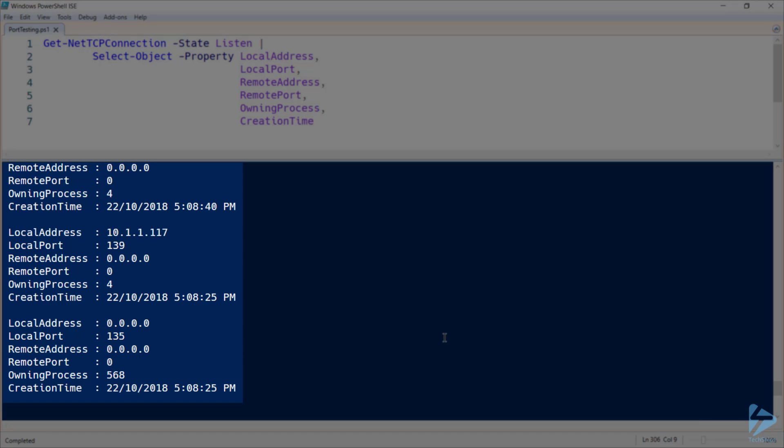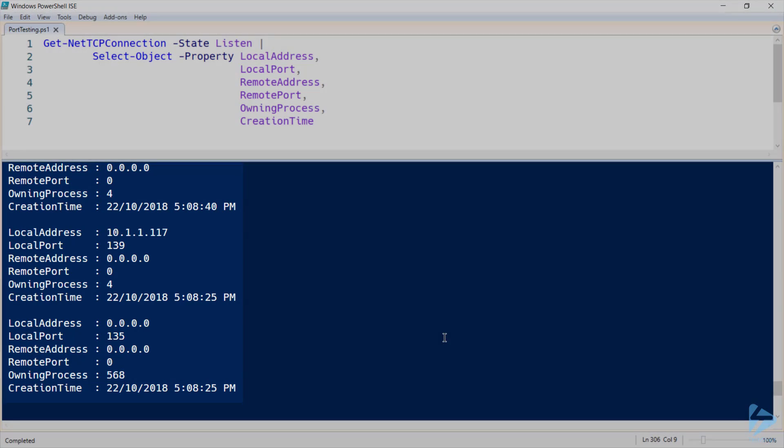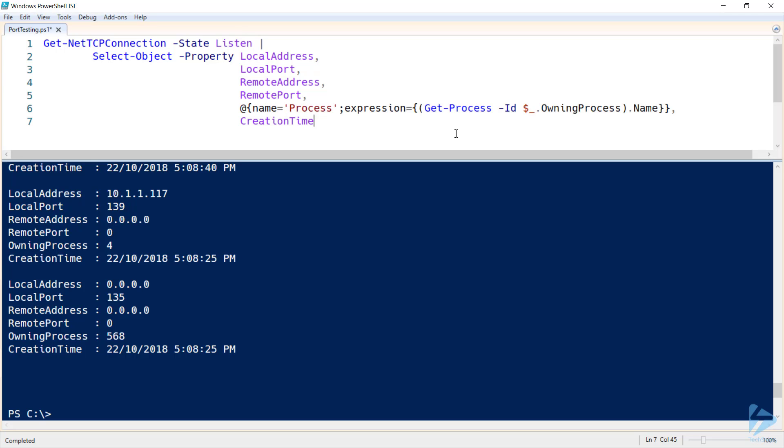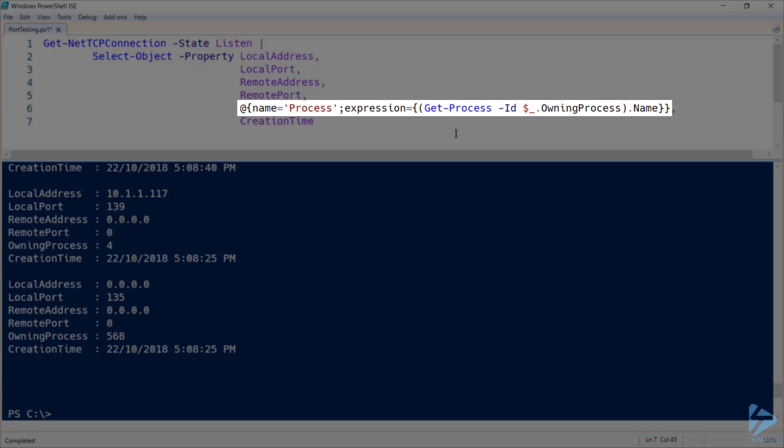However, the owning process isn't too helpful for us at the moment as we don't necessarily know what these IDs correlate to. So we can make our output a little bit nicer by using a calculated property and replacing owning process with the actual process name.